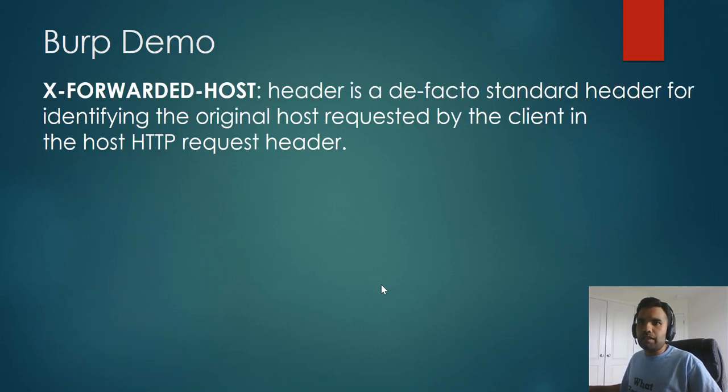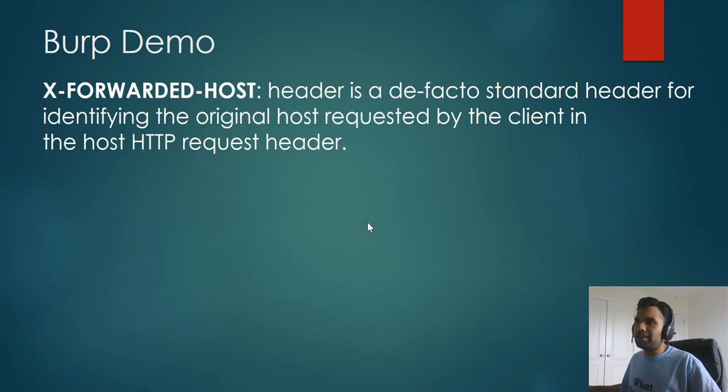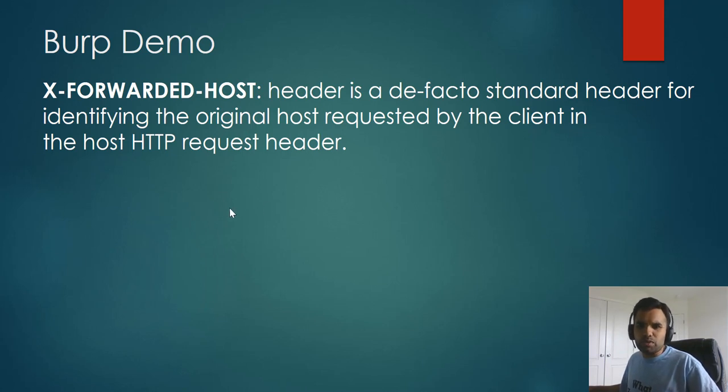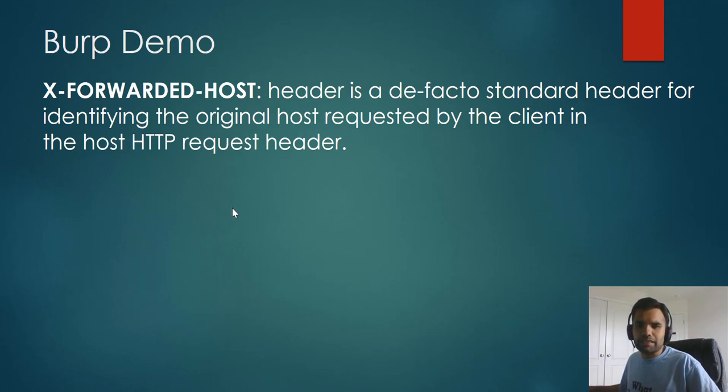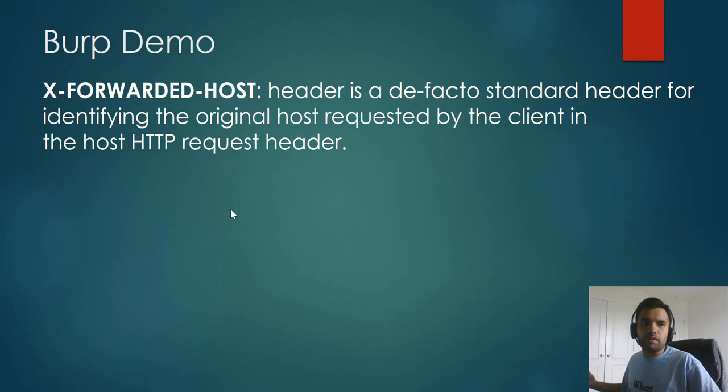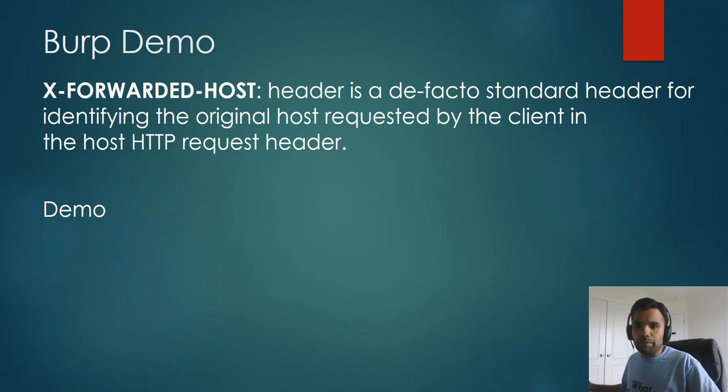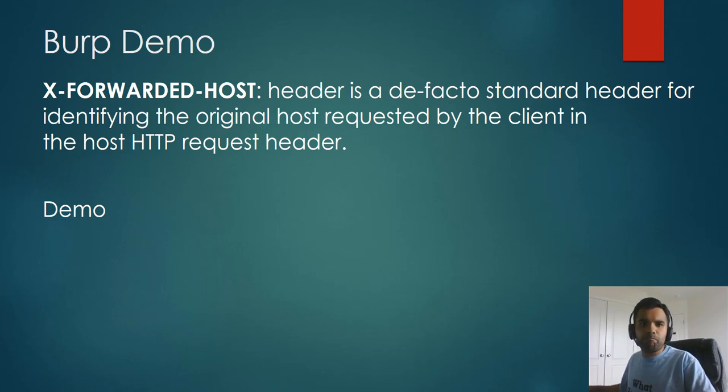Now, the important thing to understand in this context is what is X-Forwarded-Host. It's a de facto standard header for identifying the original host requested by the client in the host request header. This header is typically used for debugging, statistics, and generating location-specific dependent content. And by design, it exposes privacy-sensitive information, such as IP address of the client. Therefore, it's always the case that you will not find this header typically in any website. Now, let's take a look at the demo.